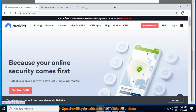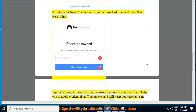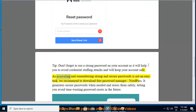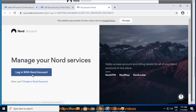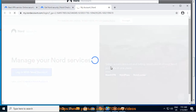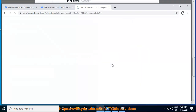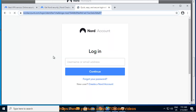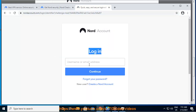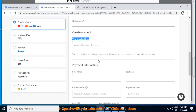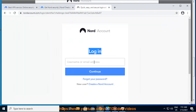Tip: don't forget to use a strong password on your account, as it will help you avoid credential stuffing attacks and will keep your account safe. As generating and remembering strong and secure passwords is not an easy task, we recommend downloading the free password manager NordPass. It generates secure passwords when needed and stores them safely, letting you avoid time-wasting password resets in the future.